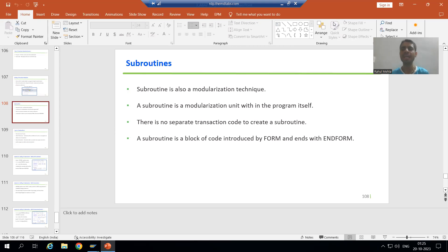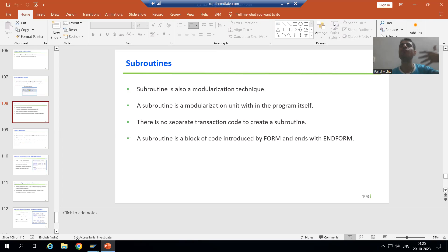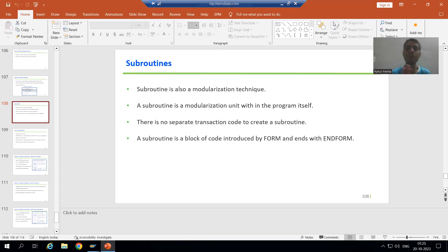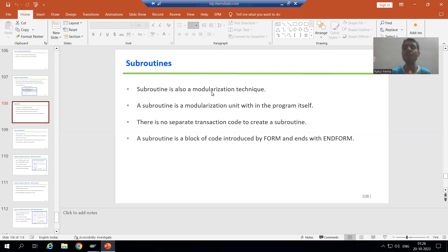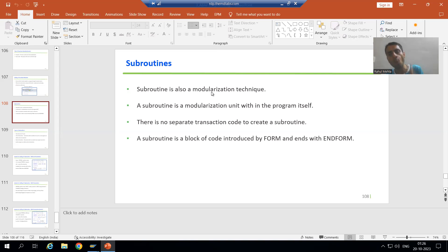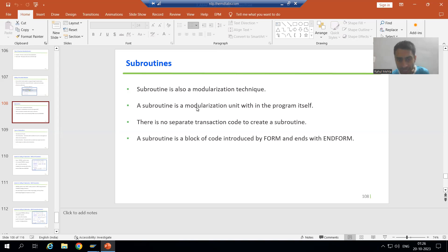Hello everyone, we will continue the topic of modulization techniques. In the previous videos we finished with includes and function modules. Now it's the turn for subroutines. A subroutine is also a modulization technique, and we know why we prefer modulization techniques — to reduce code redundancy and maintain code in an effective manner.